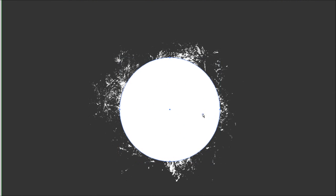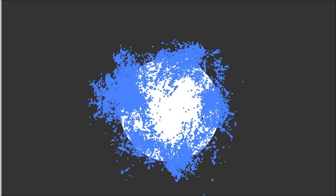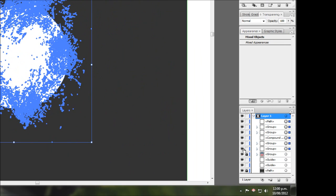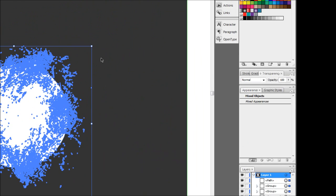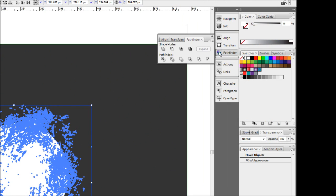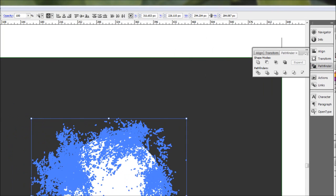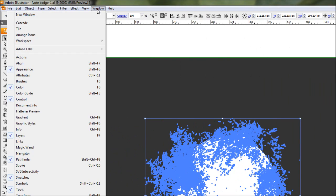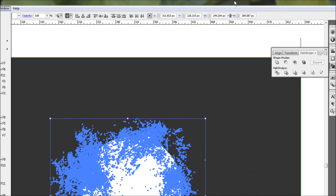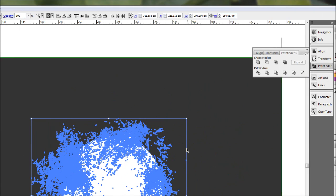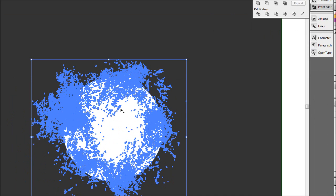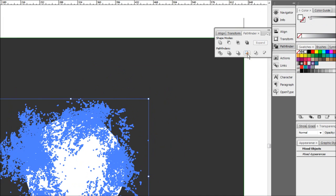Now all we have to do is select everything by pressing Ctrl+A. This should just select the textures and the circle you just drew because everything else should be still locked up. And then we're going to go to our Pathfinder dialog box here. If you don't have that, again it's up in your Windows, should be under right there, Pathfinder, or Shift+Ctrl+F9.